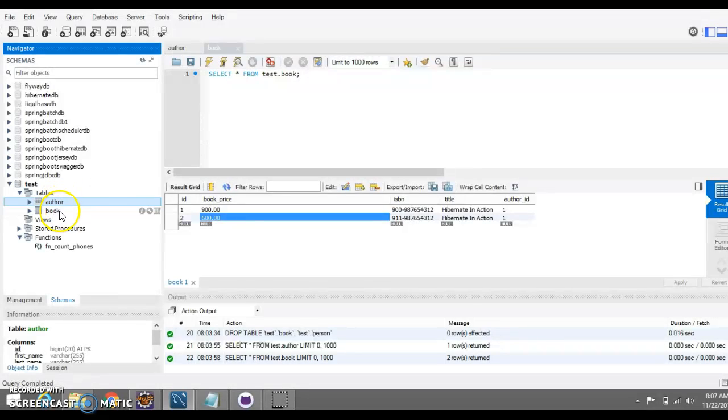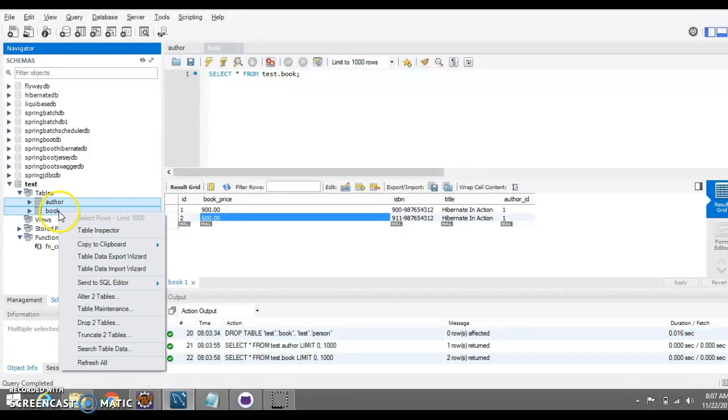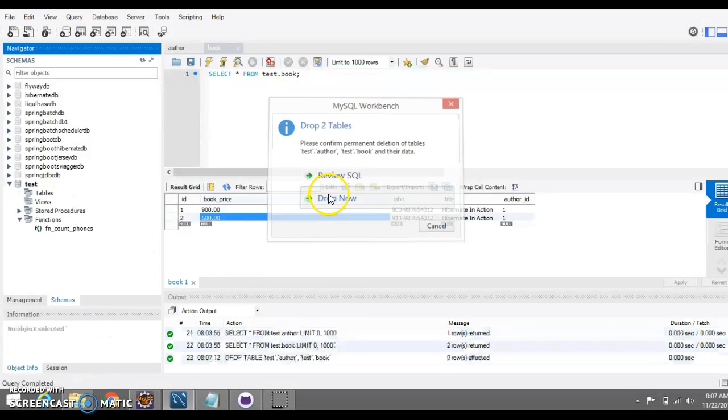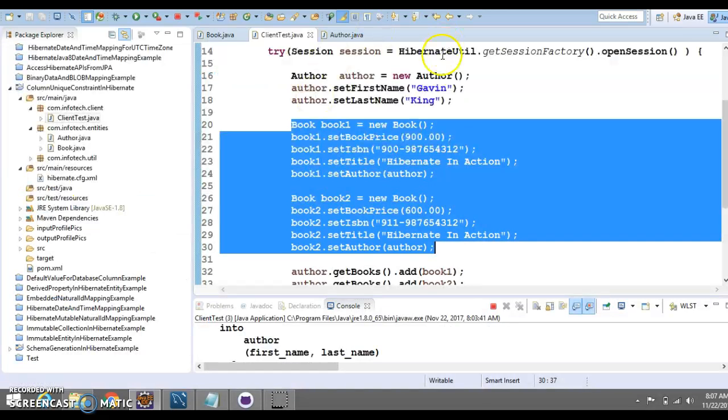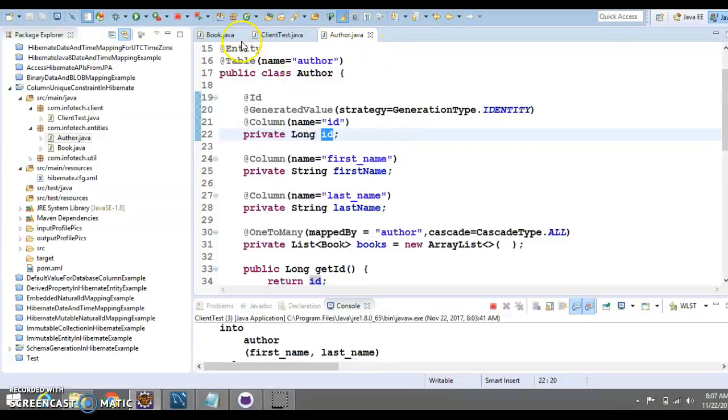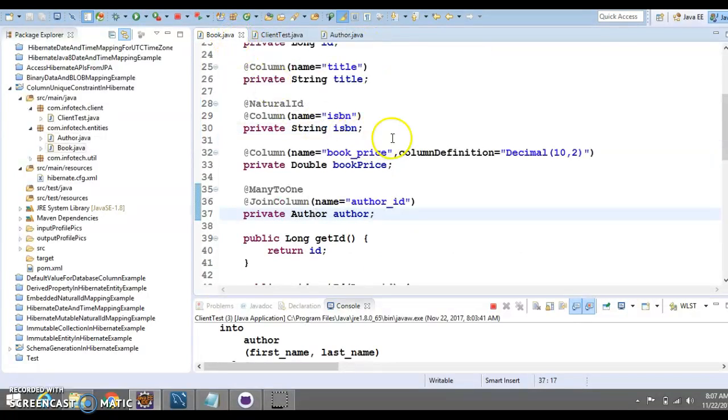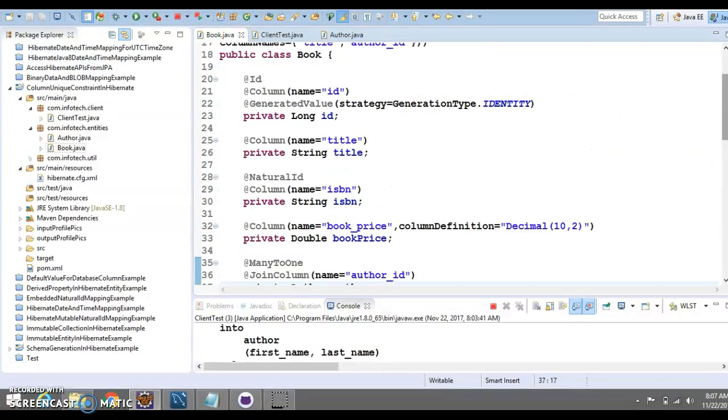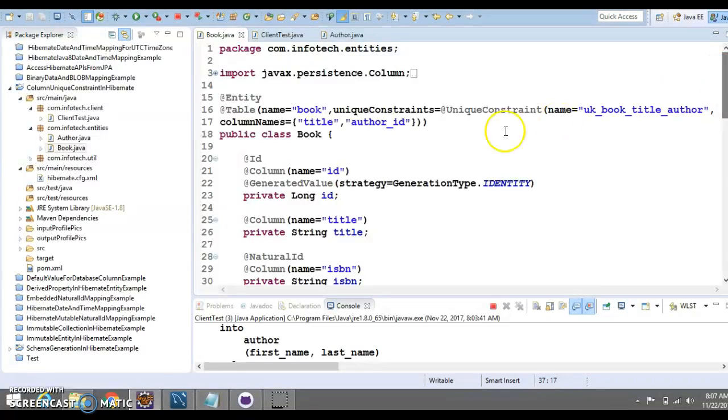Now, if I try to run this example, then what will happen? Now, in book table, what we have done, basically, we have defined a unique constraint and that's the combination of title and author_id. When a UK_book_title_author unique constraint is in place, it's no longer possible to add two books with the same title for the same author.